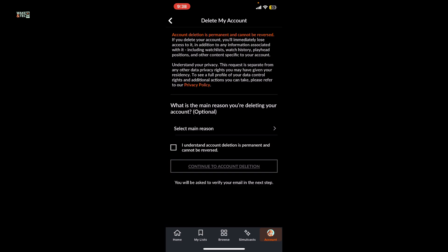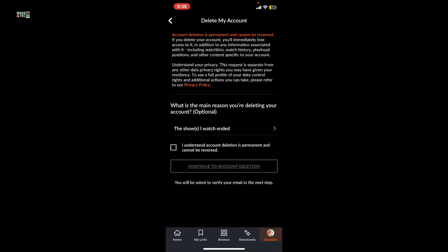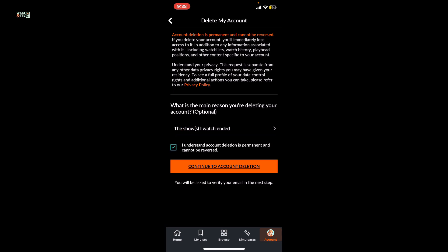After selecting one of the options, click on this I understand box at the bottom and click on continue to account deletion.